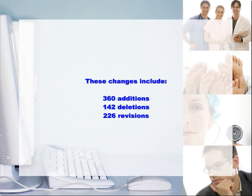These changes include 360 additions, 142 deletions, and 226 revisions.